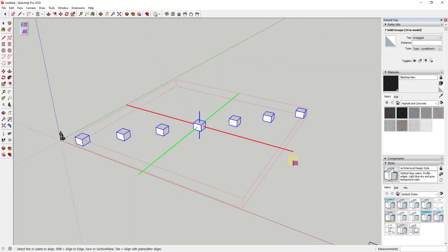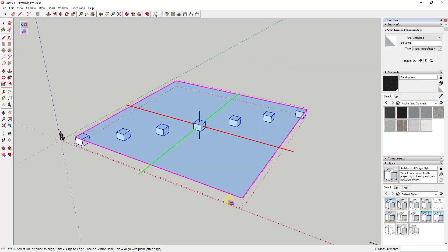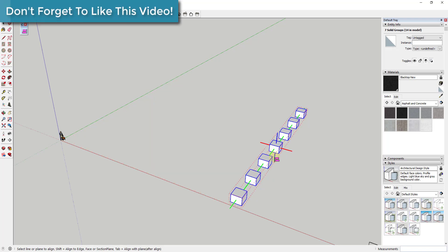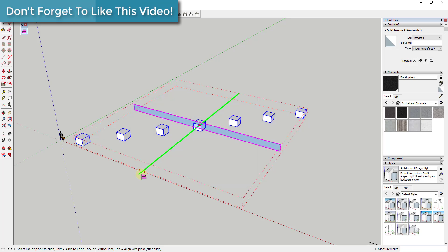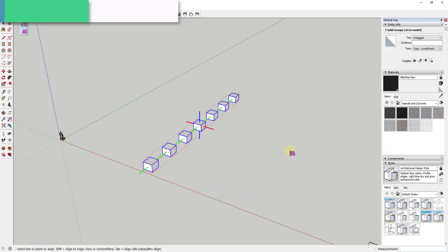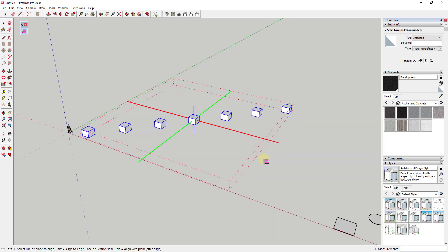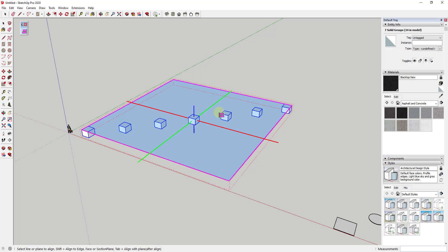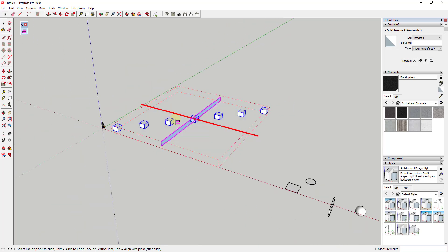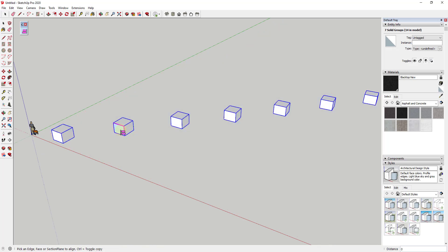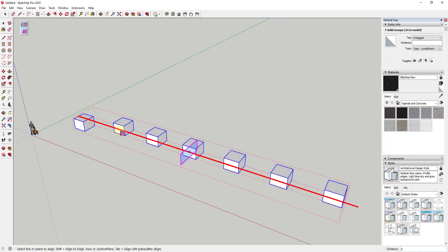If I undo this, each highlighted option allows me to align to something different. I could align these based on the very end right here, or I could align them based on the red axis. This gives you a ton of different options for ways to align different things. You can also align based on faces, not just the boundaries.